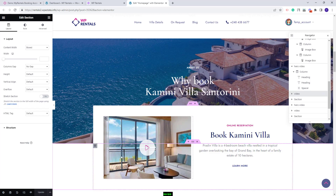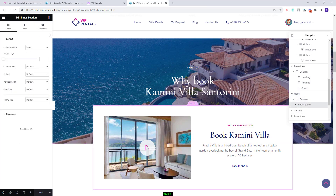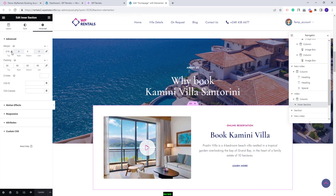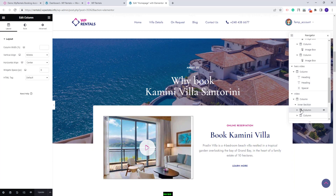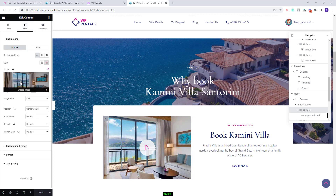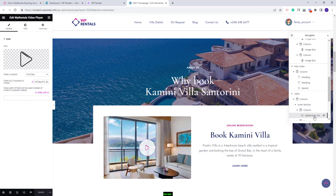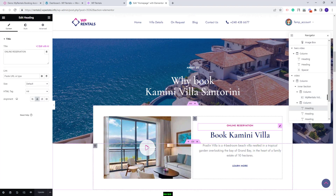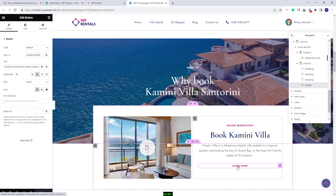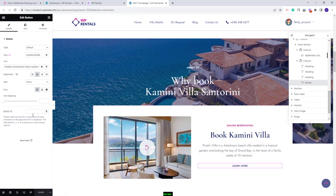Next we created a section with a video and text, displayed over the previous one using a negative margin top value. To change the position, select the inner section and go to advanced to change that value. In the first column we added an image replaceable from style, and over it we added the VP Rentals video player widget — you can change the icon, the video location and make other settings. In the second column we added text with the heading widget and a button where you can change the text, the link, and other settings.